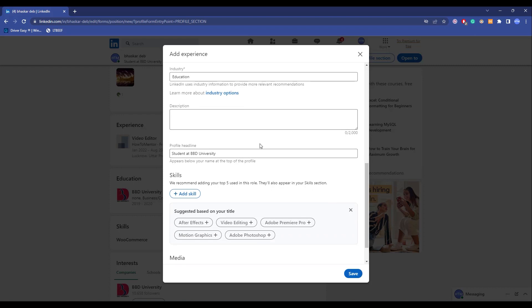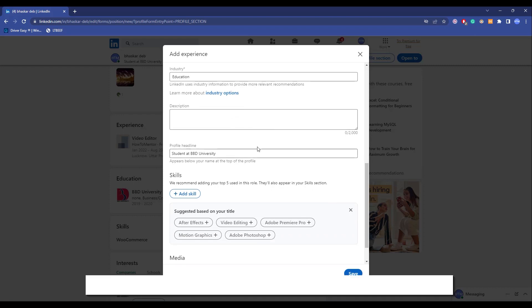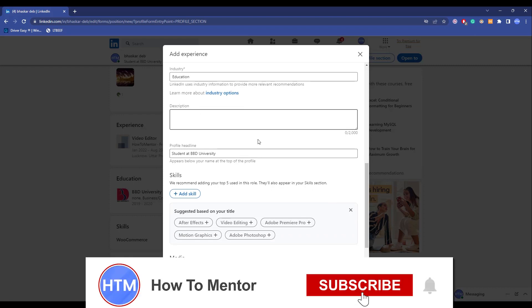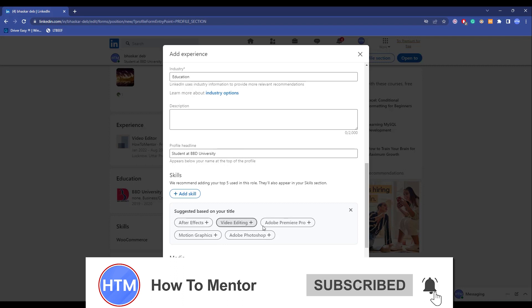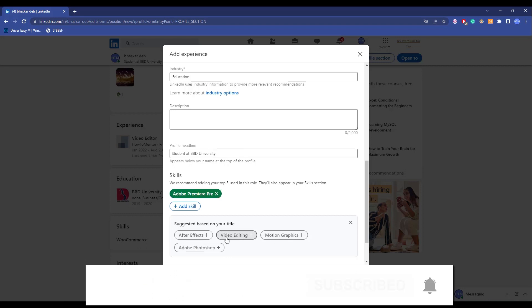And after that enter industry. If you want to add a description you can also add that, but I would suggest you to add it because it will help people to know you better. Now after that enter your skills over here.